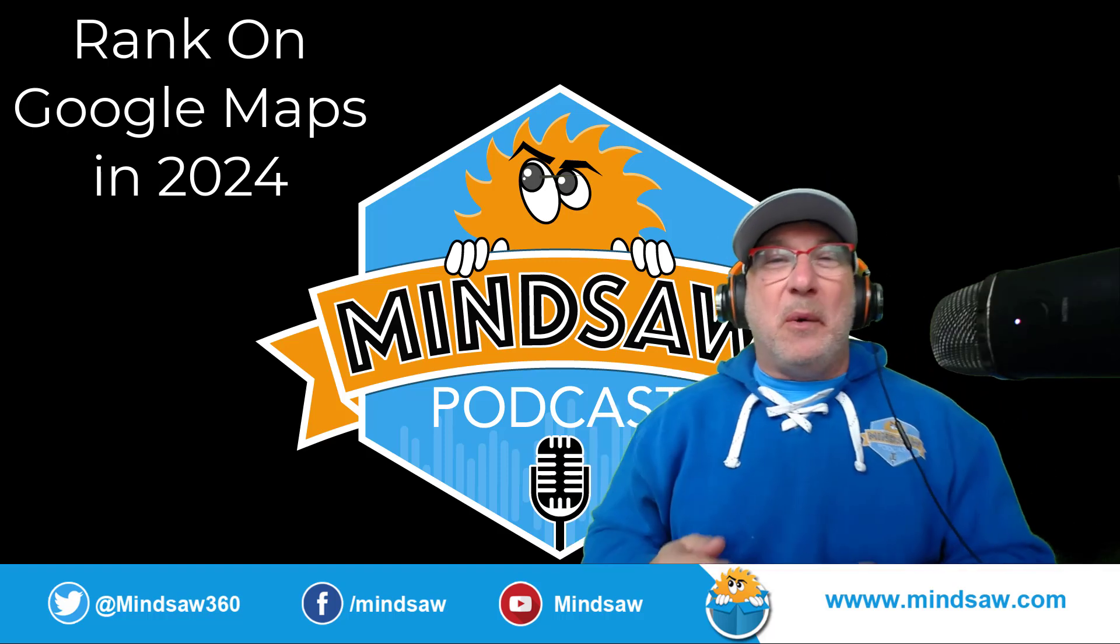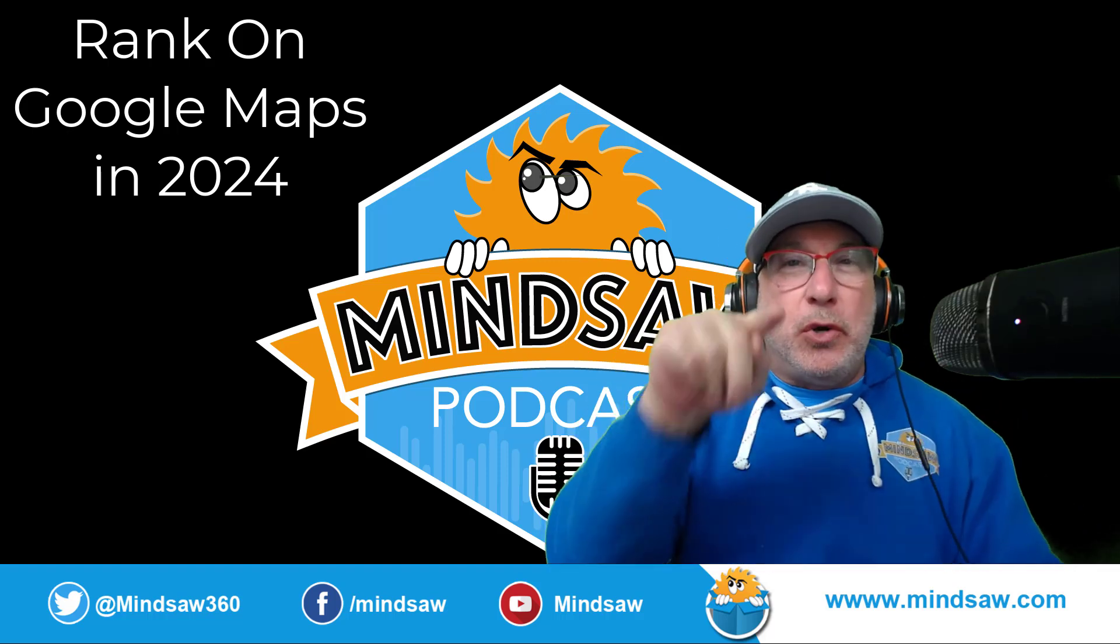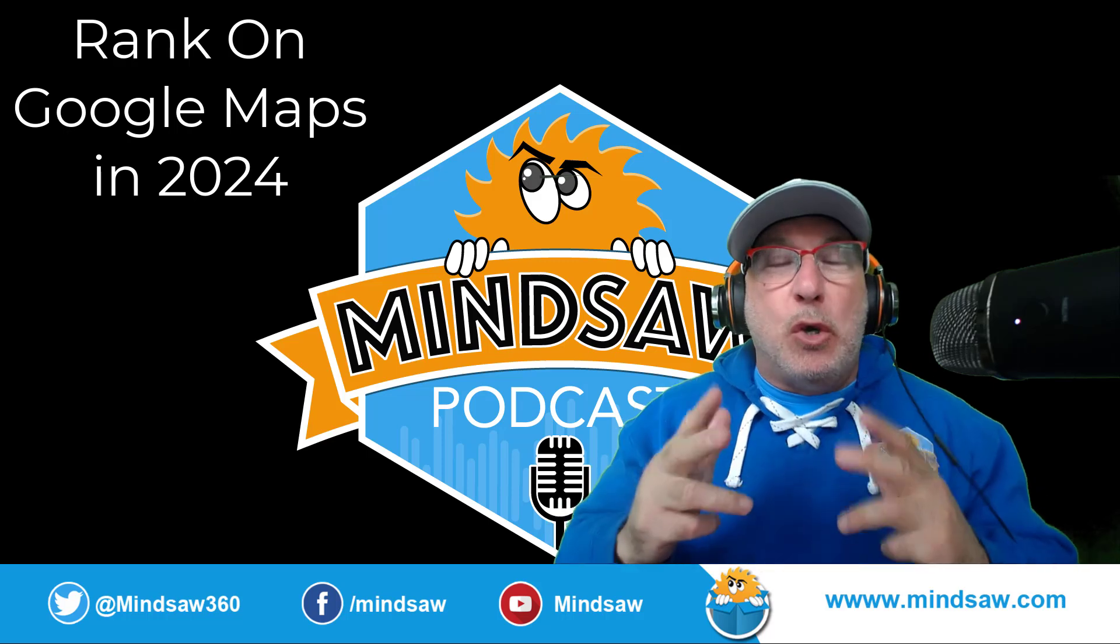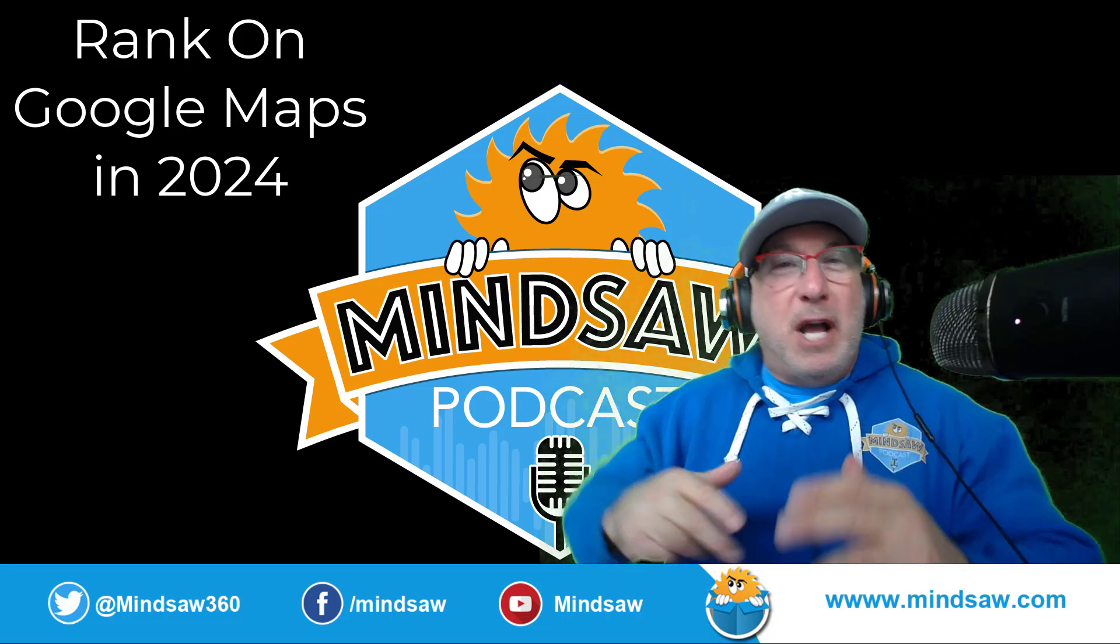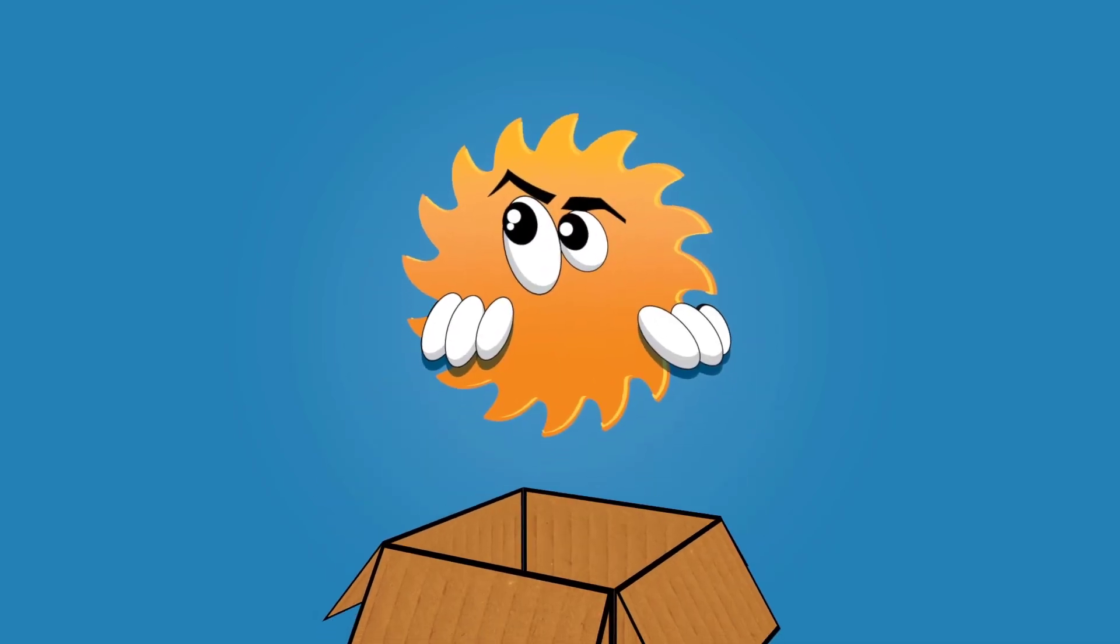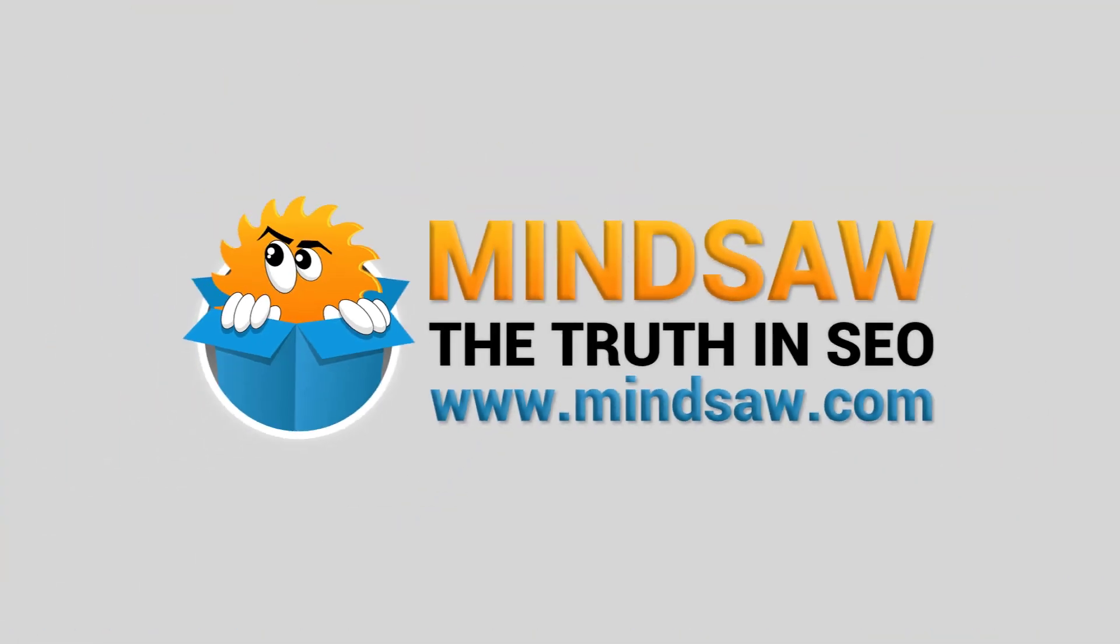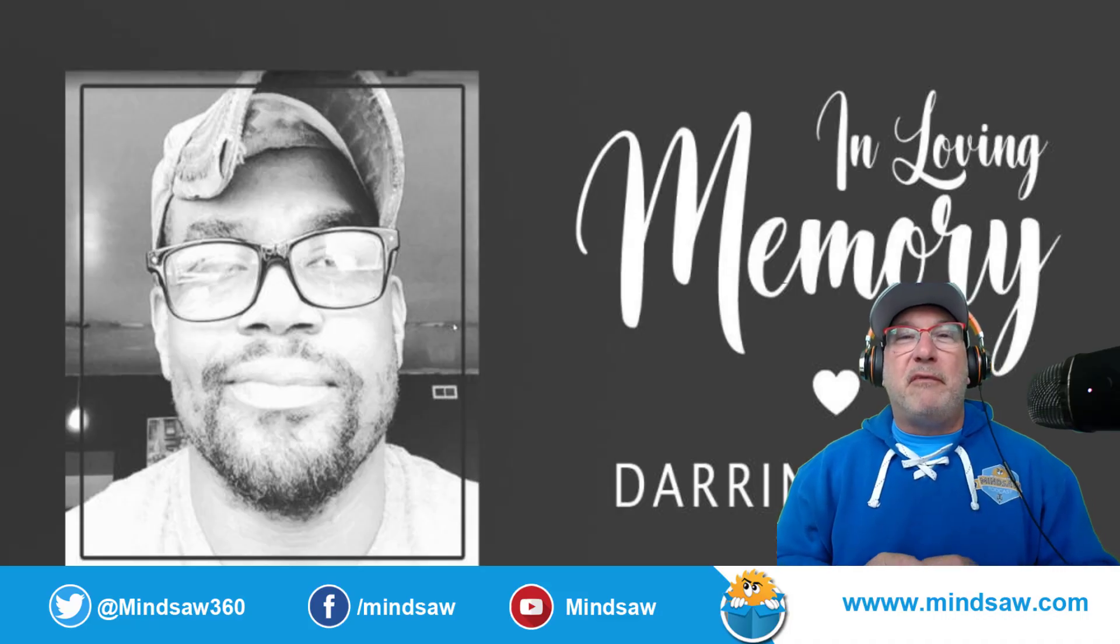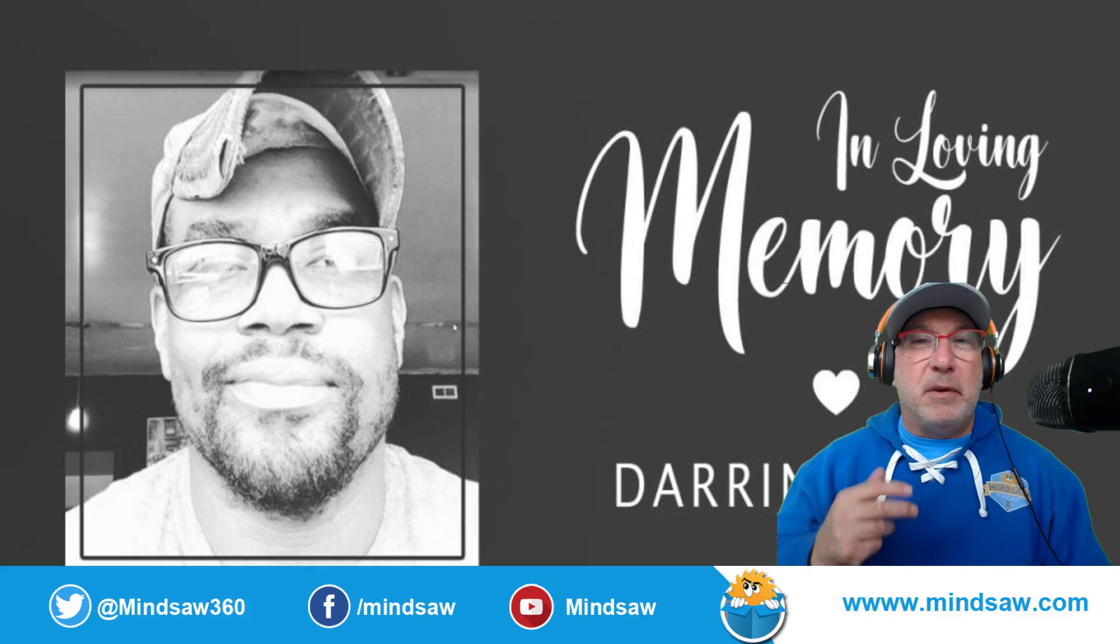Hey, what's going on guys? In today's video, I want to show you how you can rank in Google Maps in 2024. Watch this.